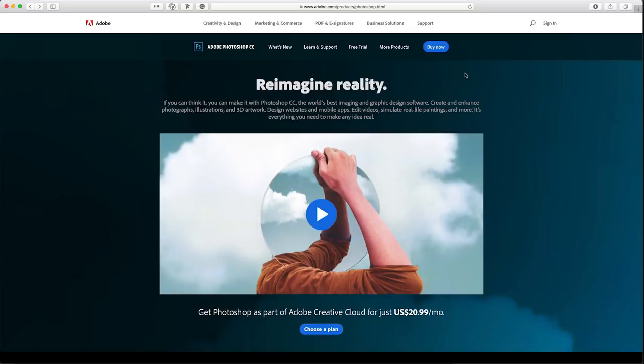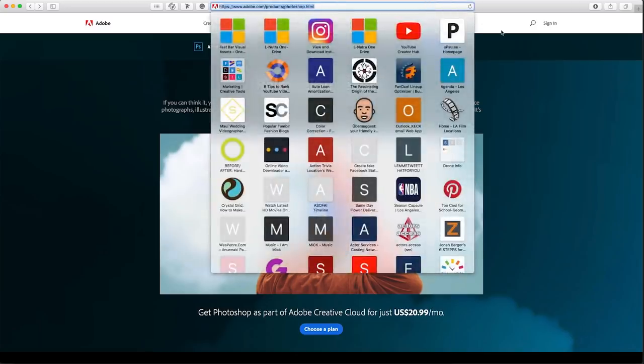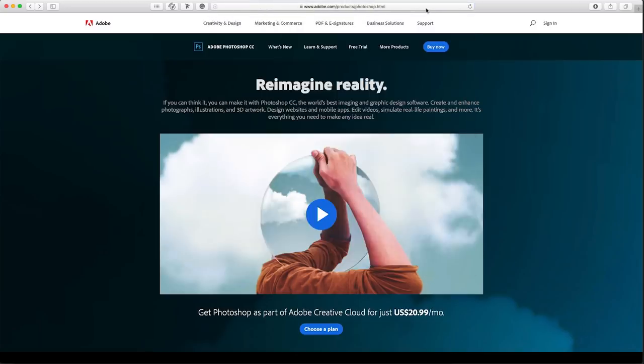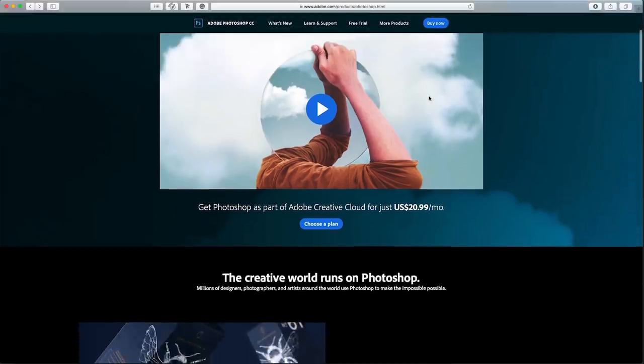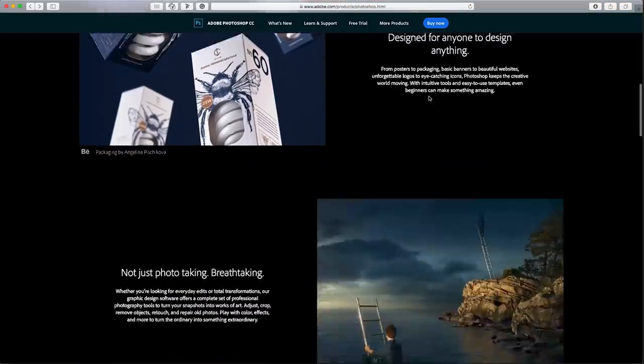But if you're a student you can actually get a student discount for Adobe Photoshop and I believe it's $9.99 per month, so it's pretty affordable. You can also download a free trial and I'm going to leave the link in the description box down below. You can download a free trial of Adobe Photoshop on their website and you can use it for 30 days for free.